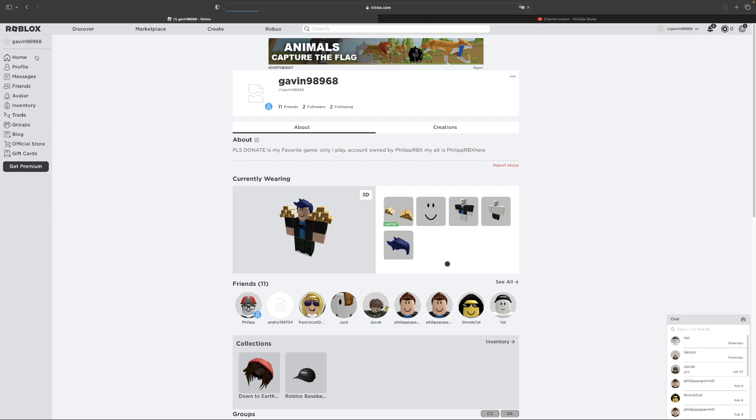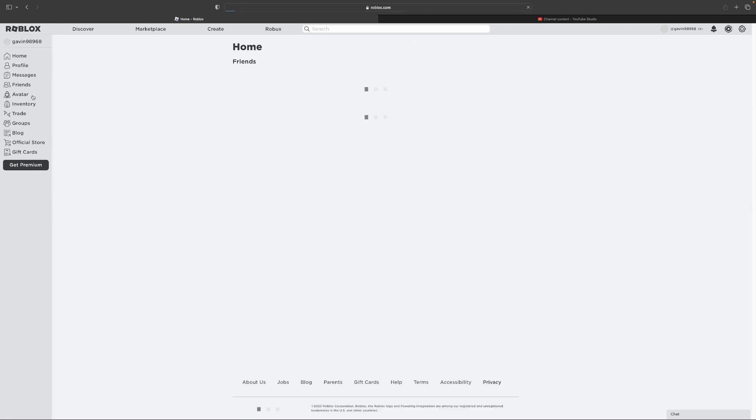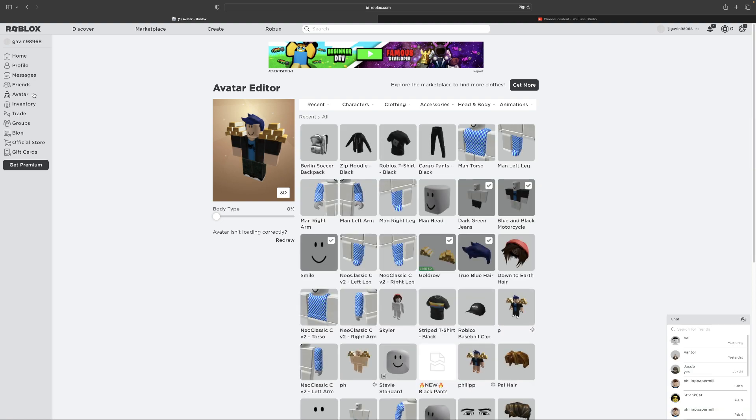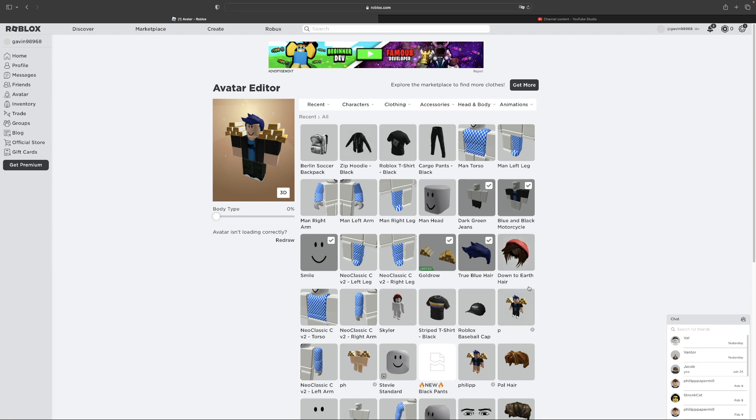Well, that is giving a heads up. But basically, it's either the backpack or the layered clothing. One of these layered clothing. It's the backpack or probably the layered clothing: the Roblox t-shirt, cargo pants black, zip hoodie black. It's either three of the layered clothing or the backpack or the Stephen Standard head.